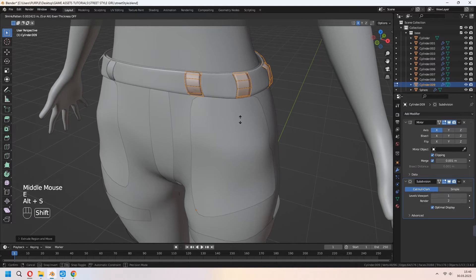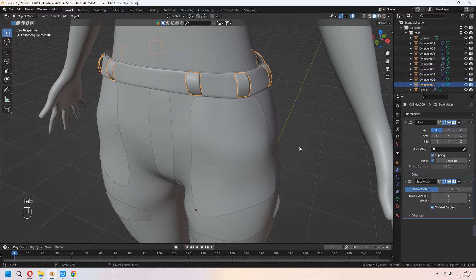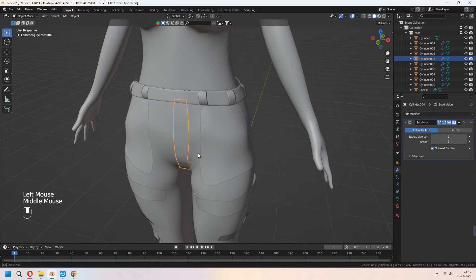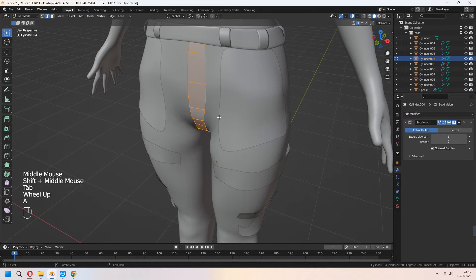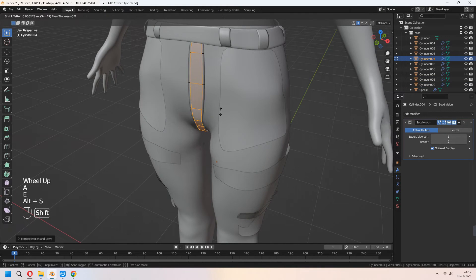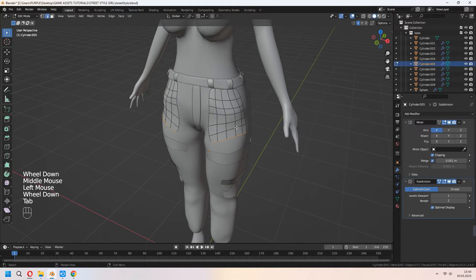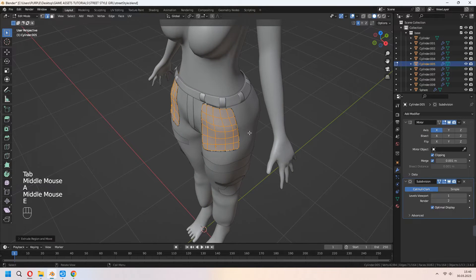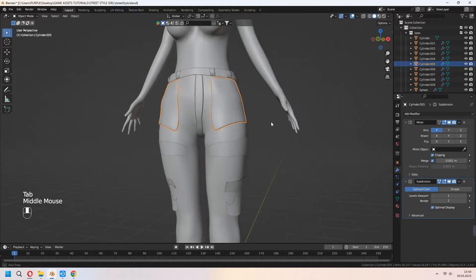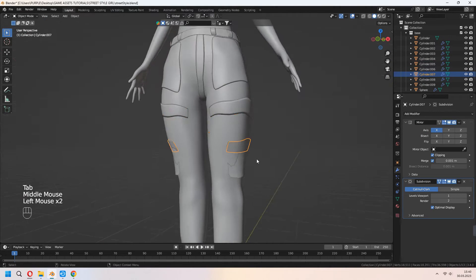E to extrude, right click, and Alt+S to scale. I am continuing to make this process for all pockets and details to our cargo pants.